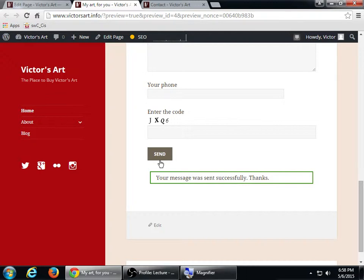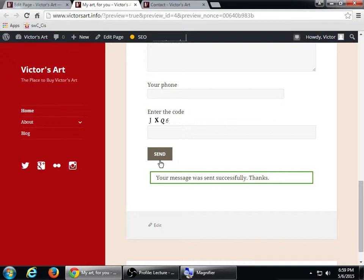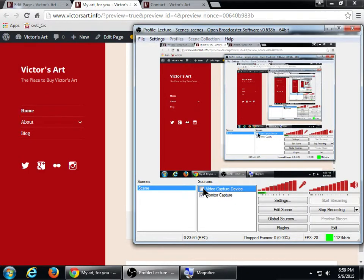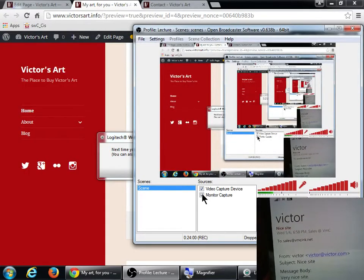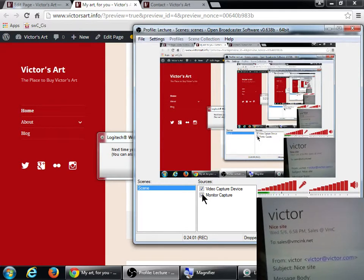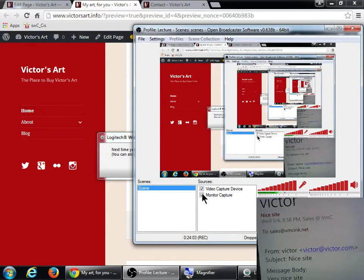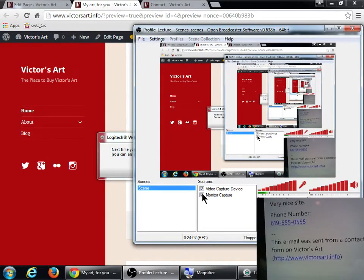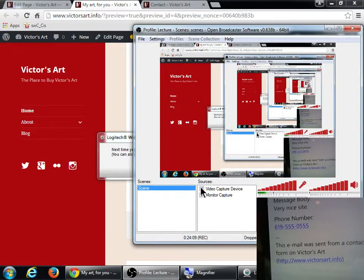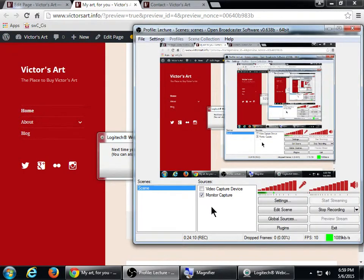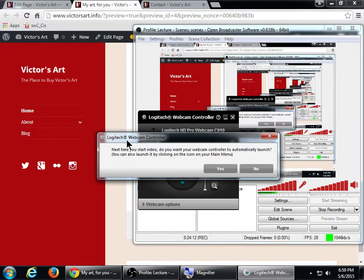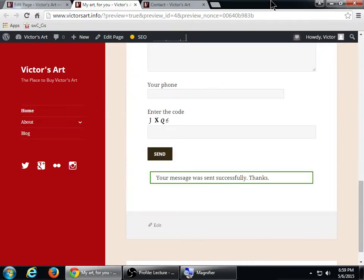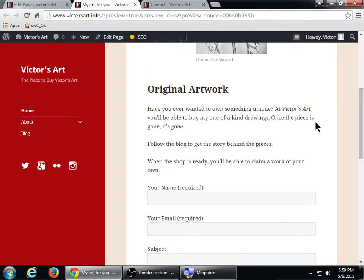Let's say I fill in some of that, then there's the phone number. It's not required, but I'll put in a phone. And let's say I'm writing the code, but I wrote it wrong. Send. You entered incorrect code here. So that's going to prevent those spammers. Let me try again. Send. And so it let me send it. There's the successful message. I got the email, and here it is right here. It says what I wrote there. It took who it came from, their email, the subject, what they wrote, the telephone number, and then at the end it says, this email was sent from a contact form on Victor's art.